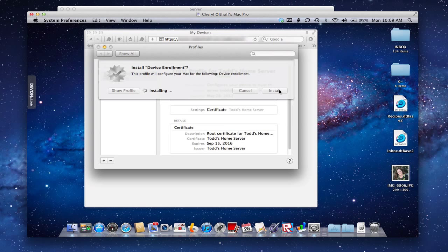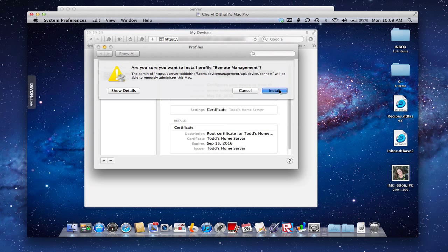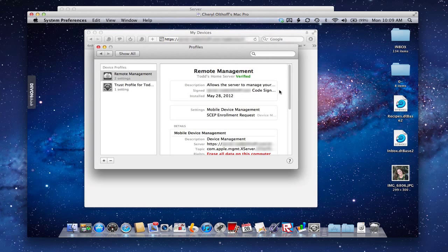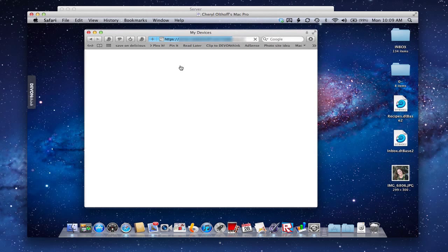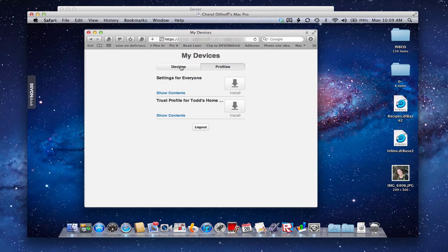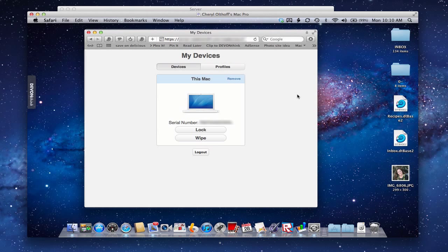Once it's done, it'll show the device enrollment certificate in the profile area. It may ask if I'm sure I want to do that - yes, continue. And so it's going to install this remote management profile as well. There we go - now it's showing that it's okay for my Profile Manager to manage this computer. And you notice the little icon there has a little gear, like we saw in Profile Manager on our other computer.